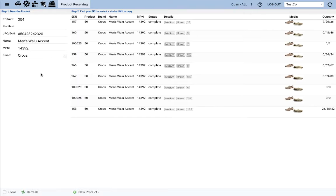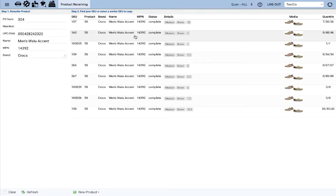So scenario 1, you found an exact SKU match for the product. So let's say you have the men's walu accent in size 9 right in front of you.